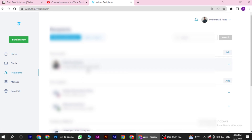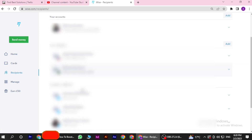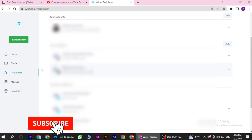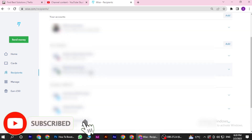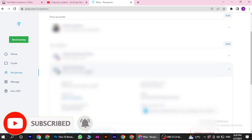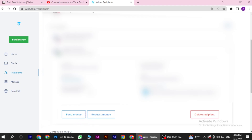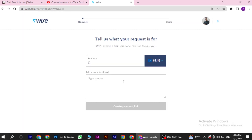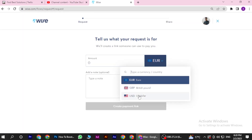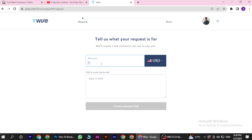How to request payment on Wise. Hi guys, welcome back to the channel. First of all, you have to go to recipients on your left side, simply click on that and select that particular recipient, then go for the request money option. Now you have to select a particular currency and enter the amount.